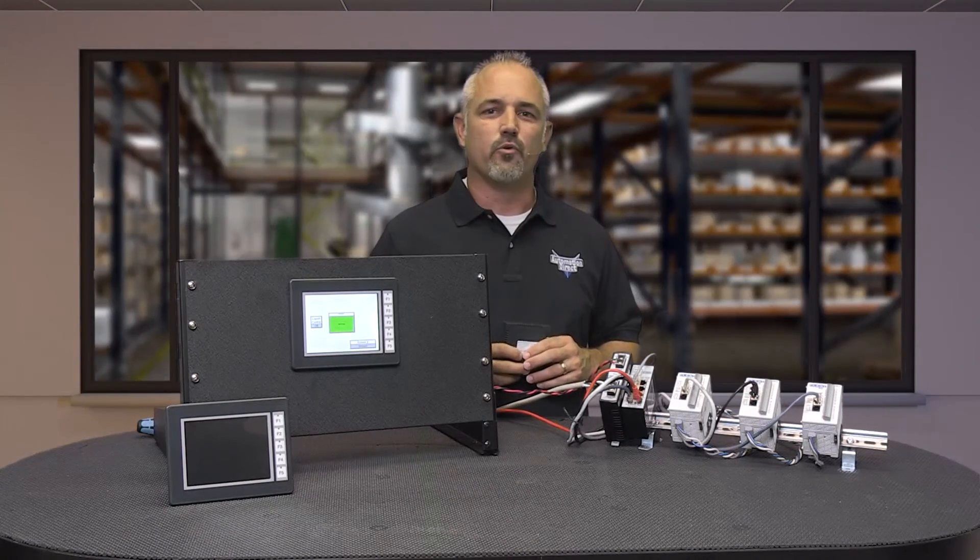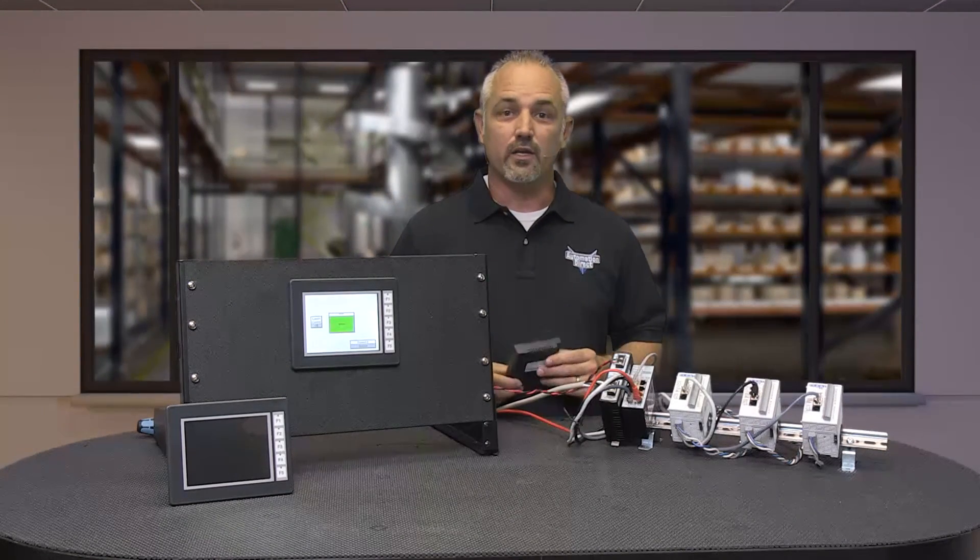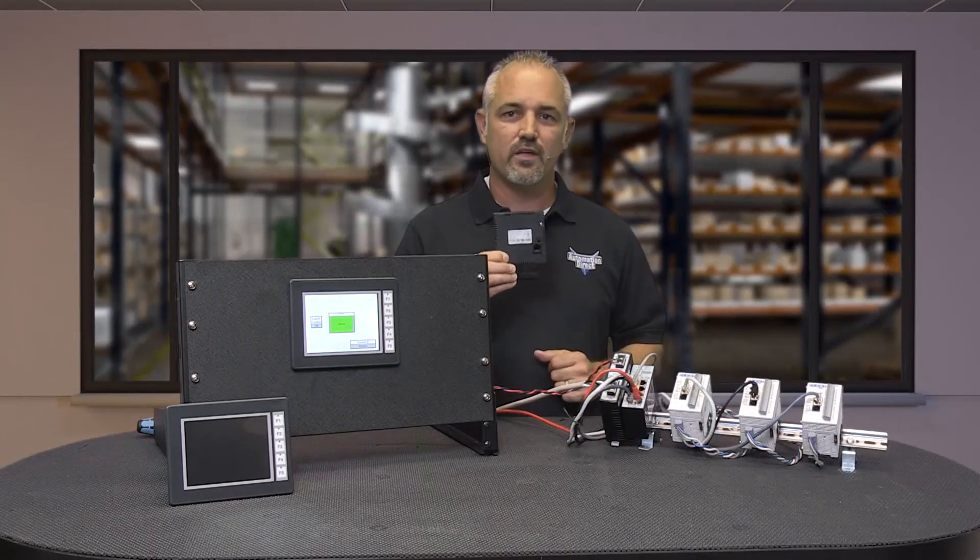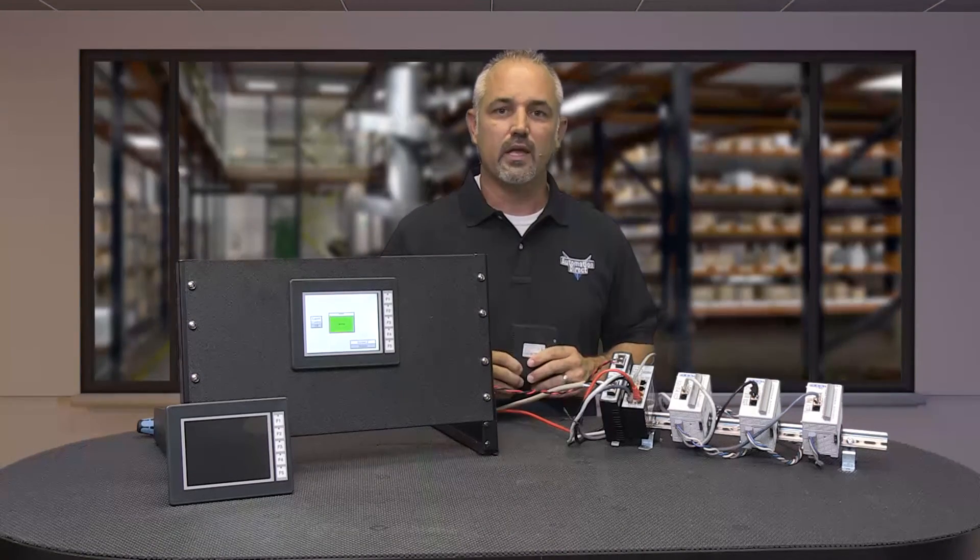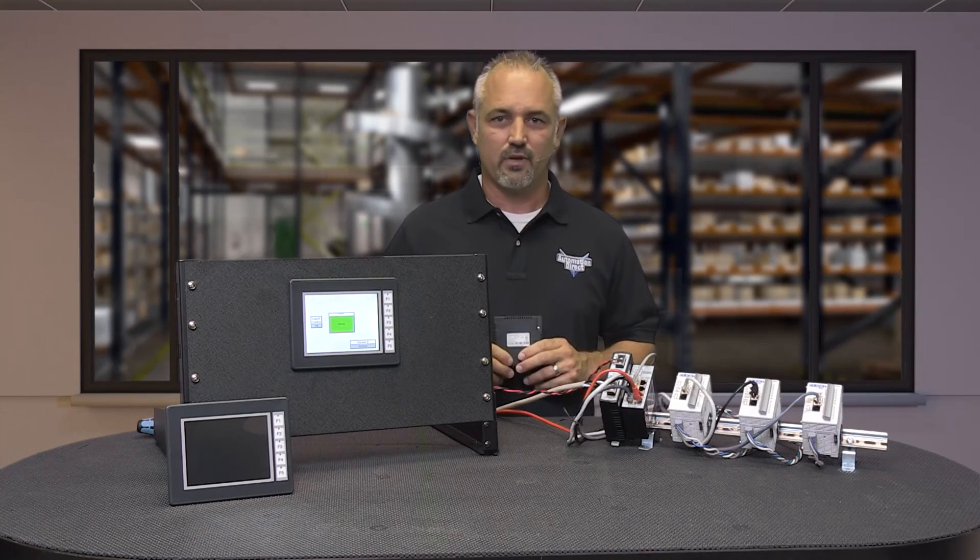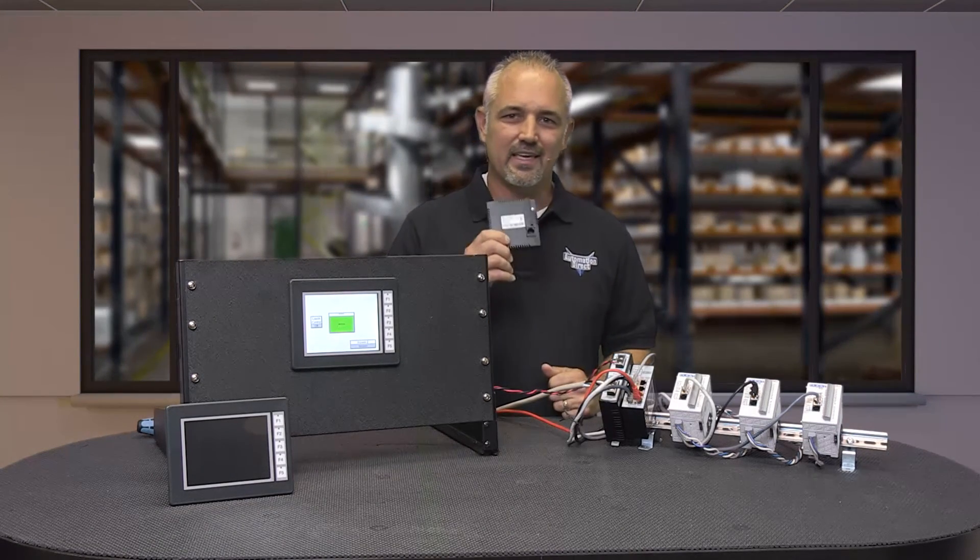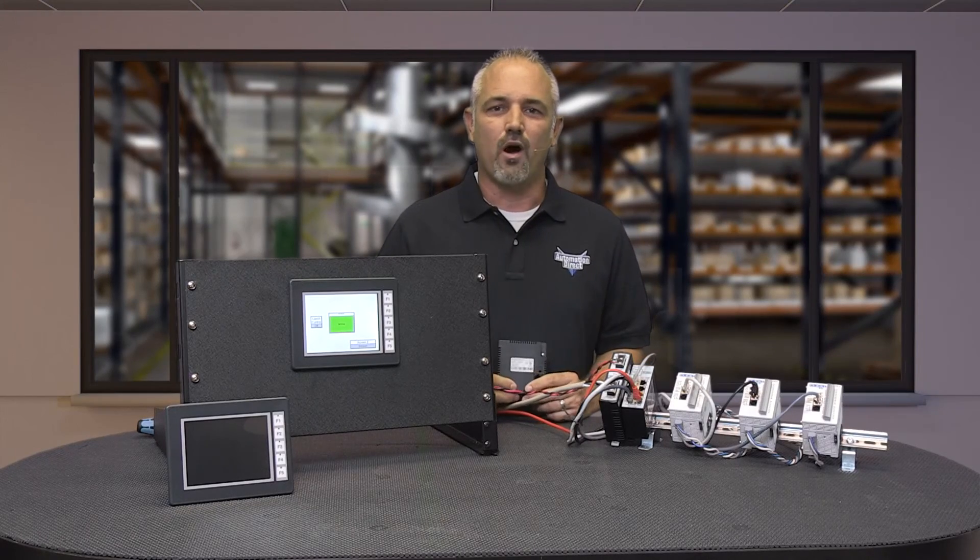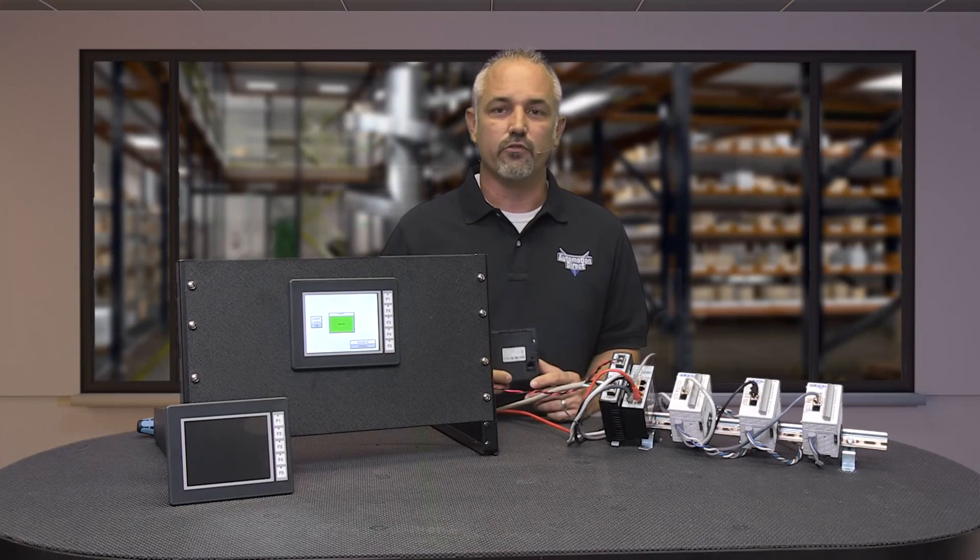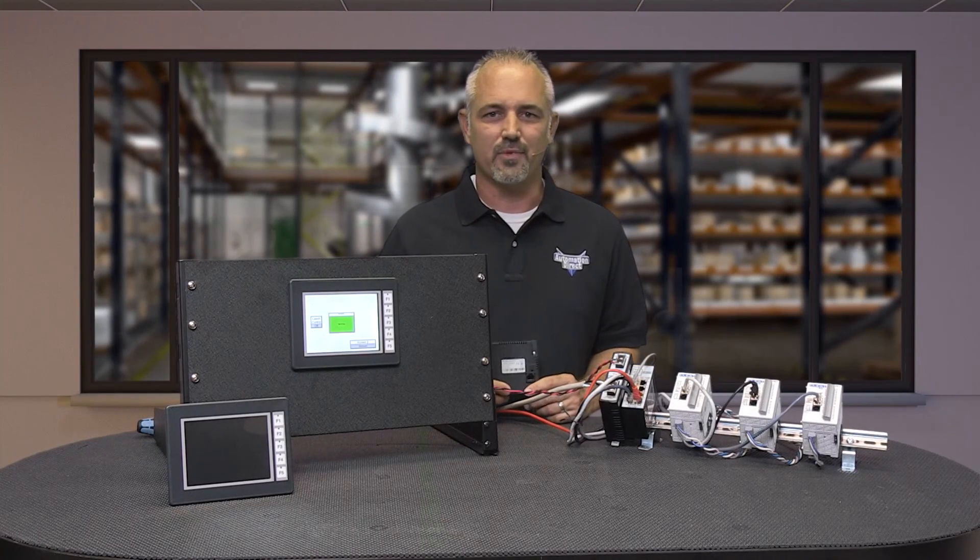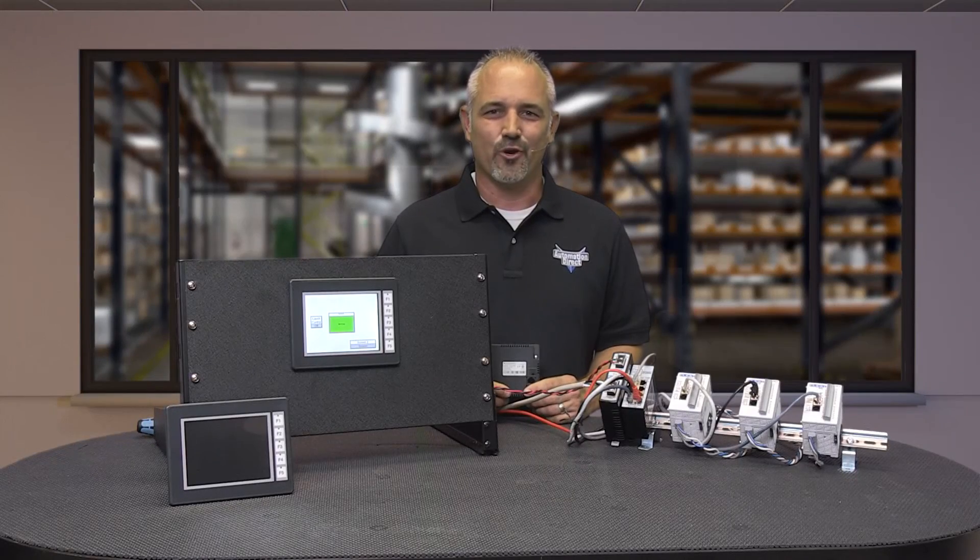I hope this video was helpful and you are on your way to using the new Ethernet module for the EA3 C-more Micro Touch Panels, the EA-ecom. Don't forget to watch our other C-more Micro videos on other topics. Thanks and have a great day.